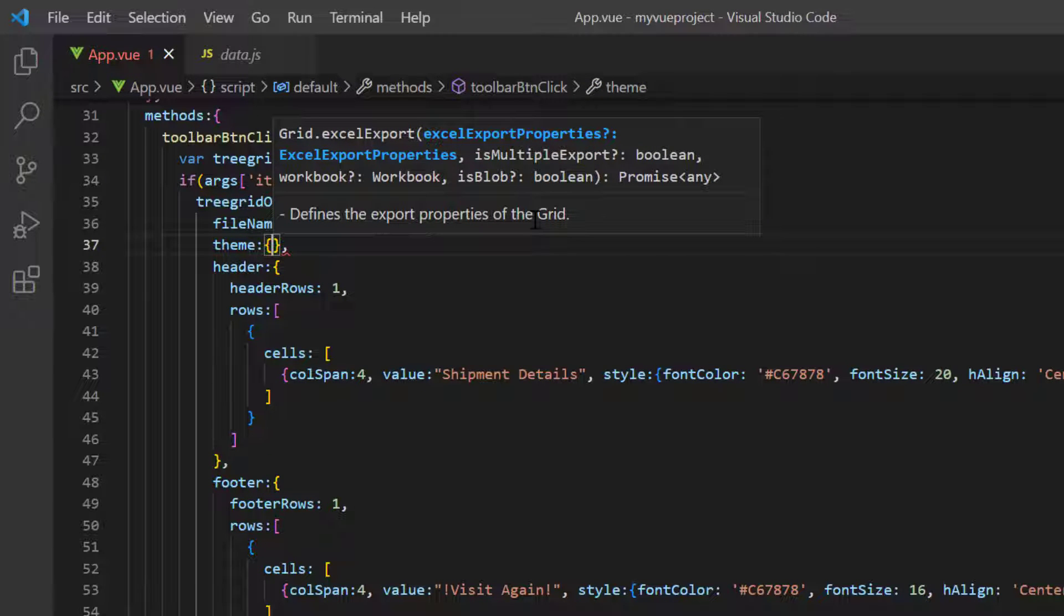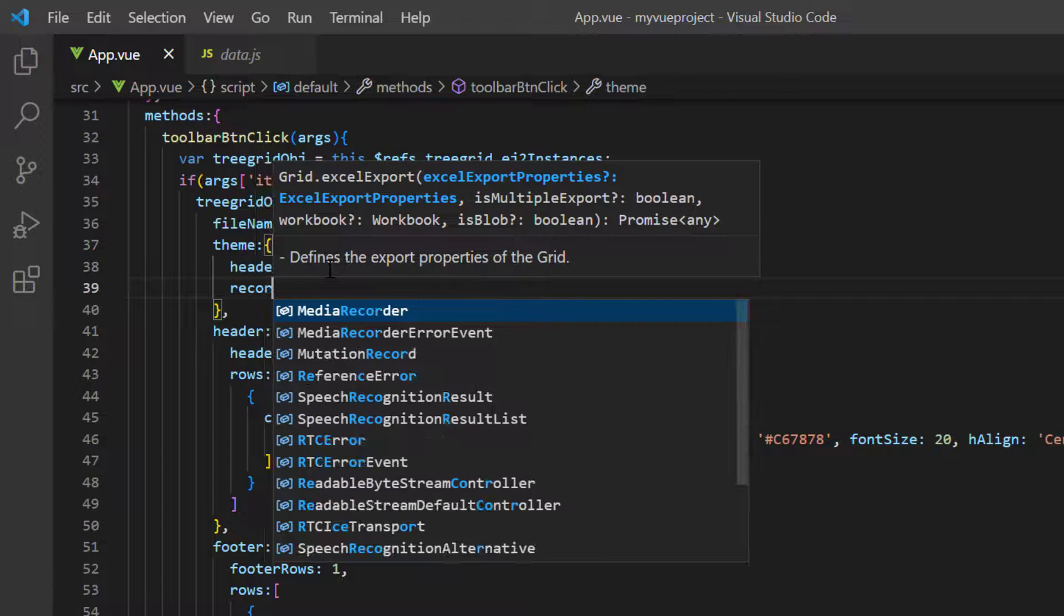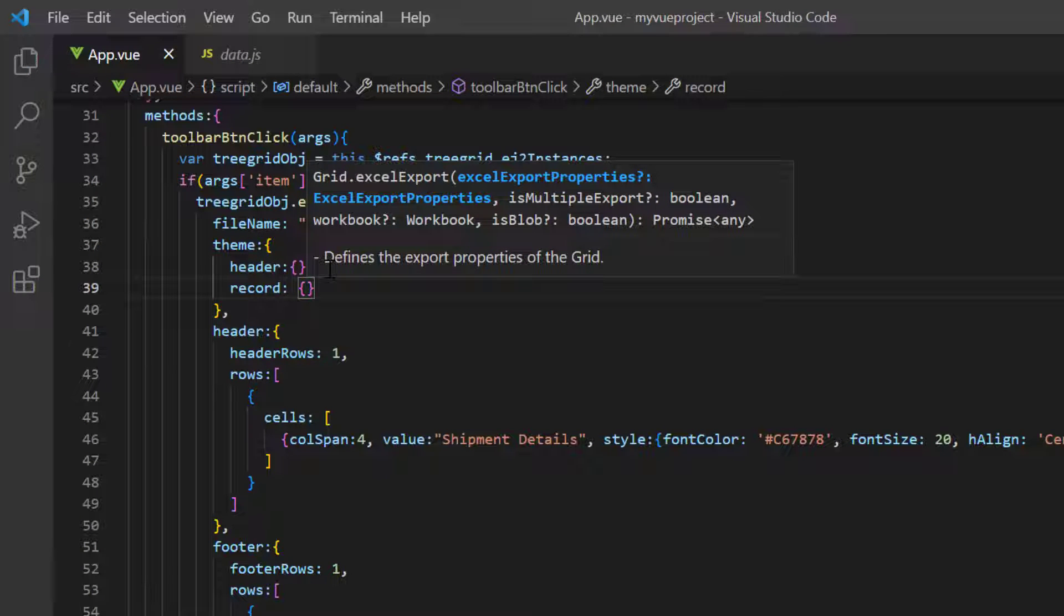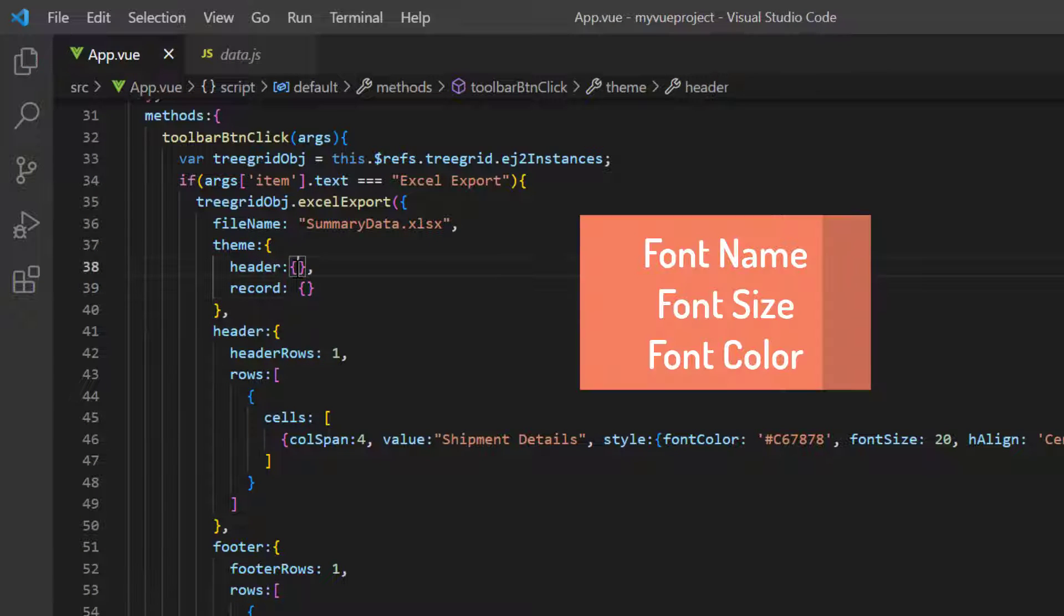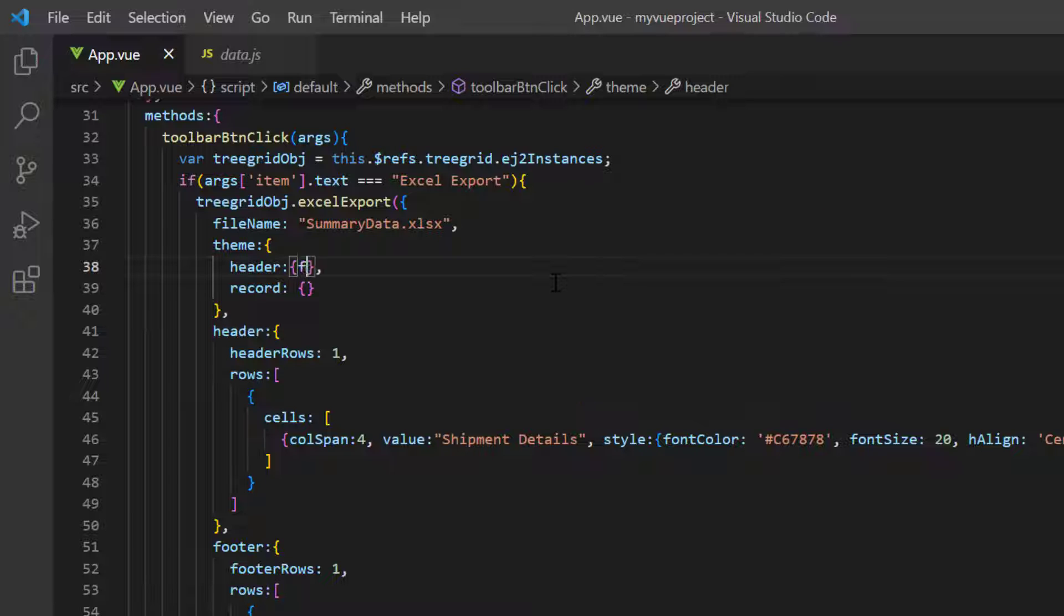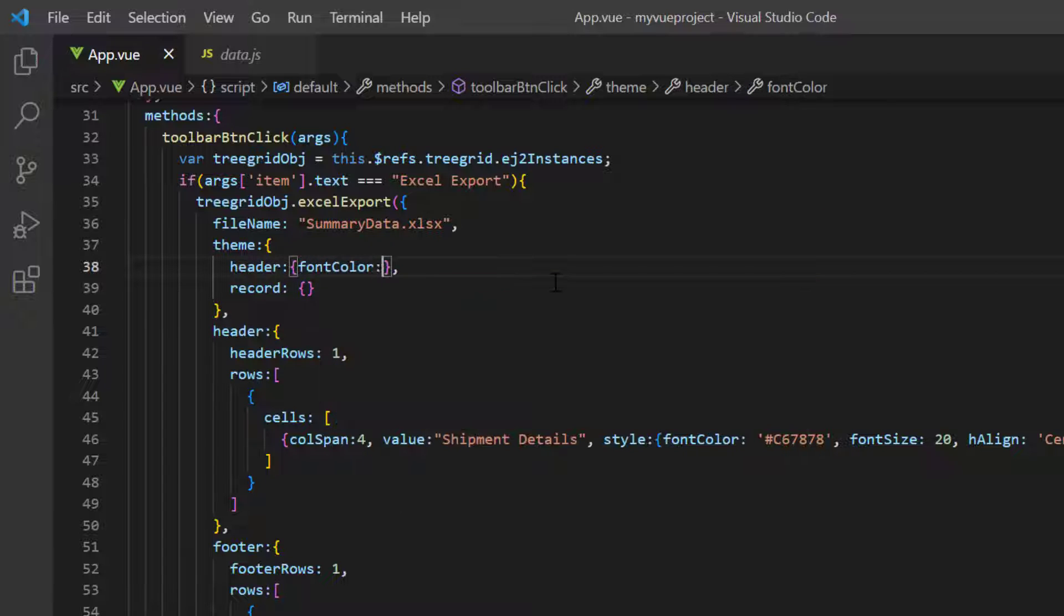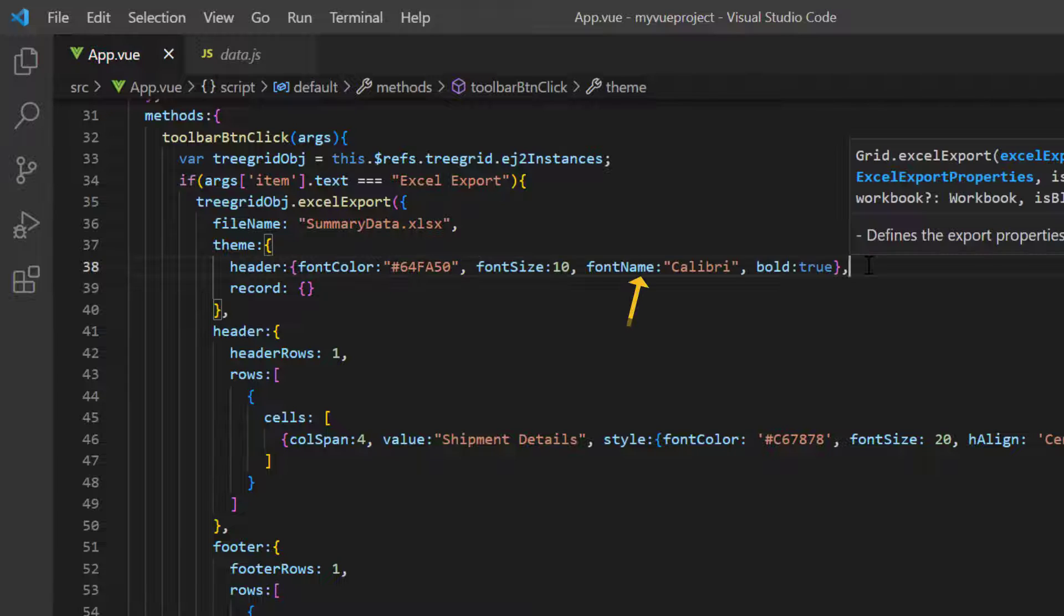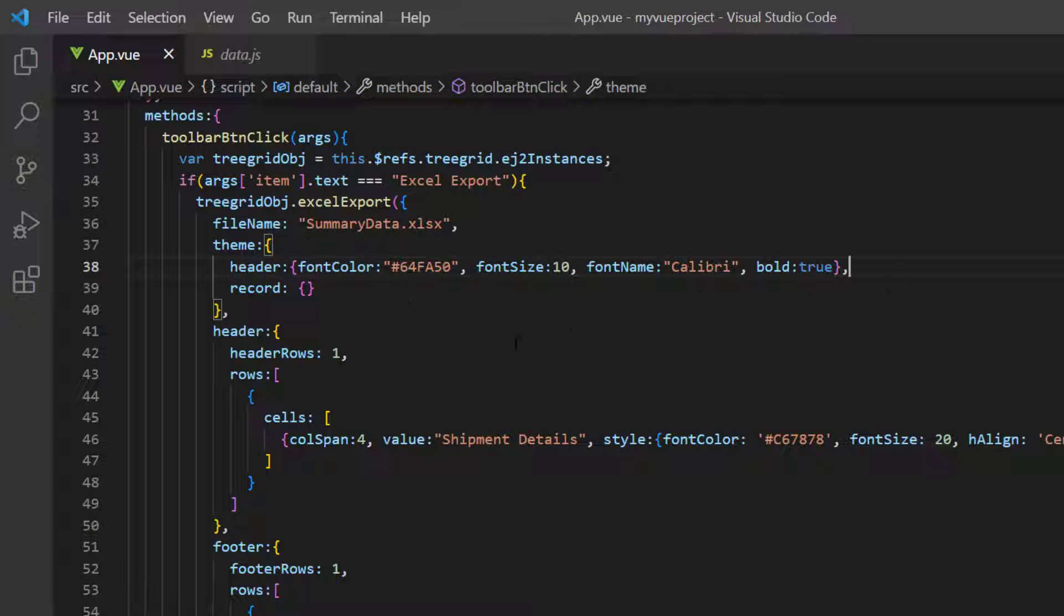Here, I'm going to change the theme for the header and record text. I customize the default font settings of the header, using font name, font color, font size, and so on. I set the custom font color, font name to Calibri, and font size to 10. Then, I define the theme style as bold.